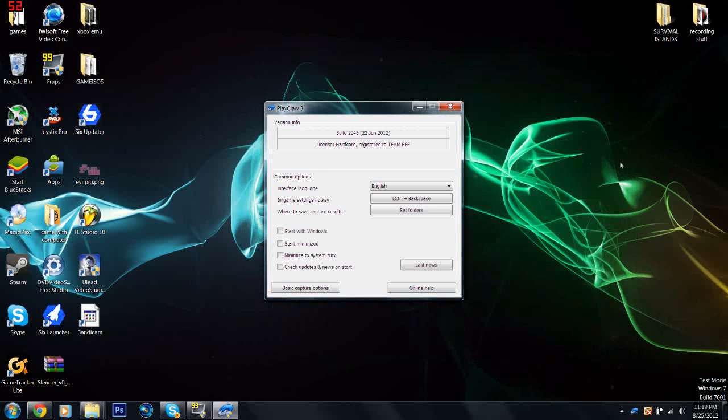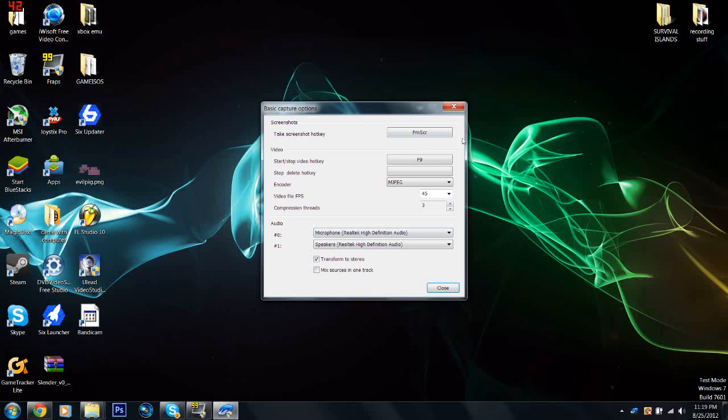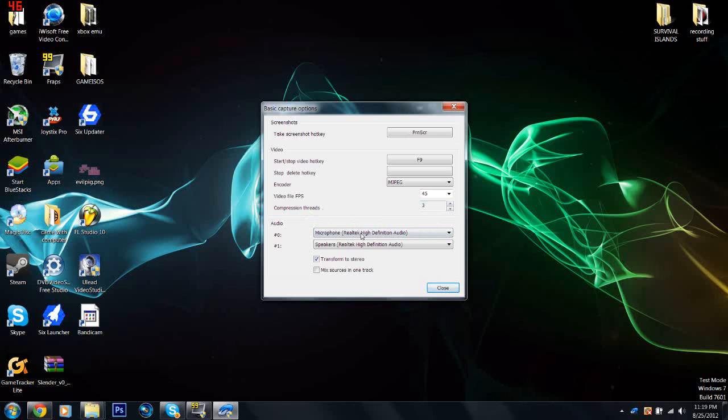So I'll just show you my capture options. I have that set to whatever you want. This stuff I have set to 45. You don't need it at 45. Compression threads I have three. I think if it's bigger it just makes it slower or something. Compresses faster and your computer goes a little slower.